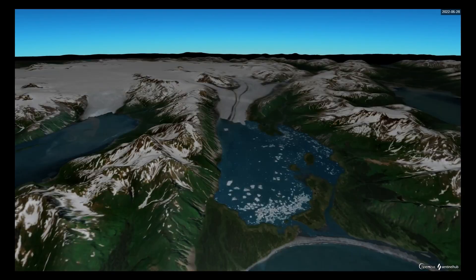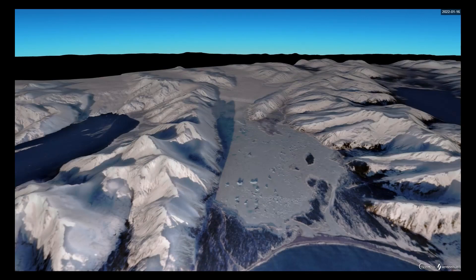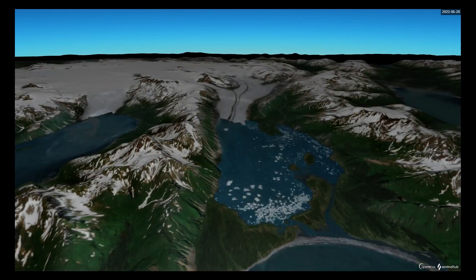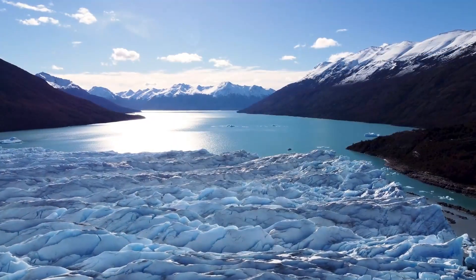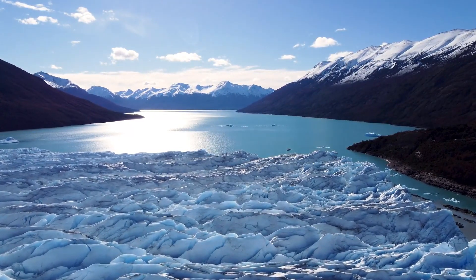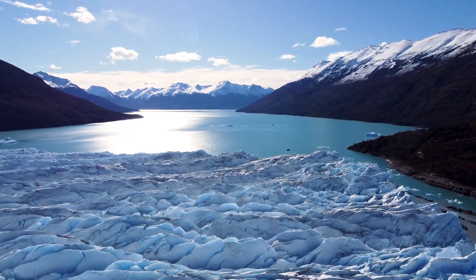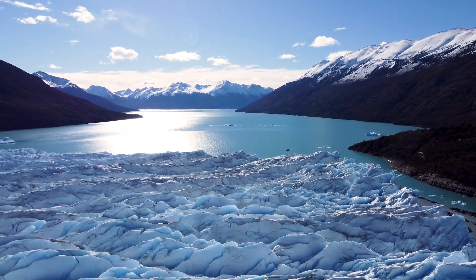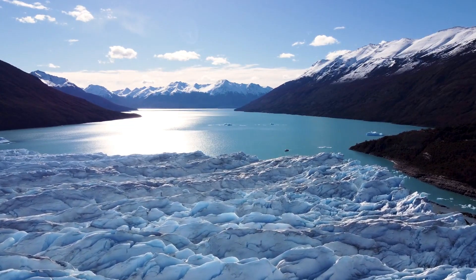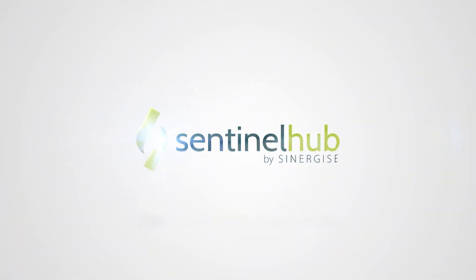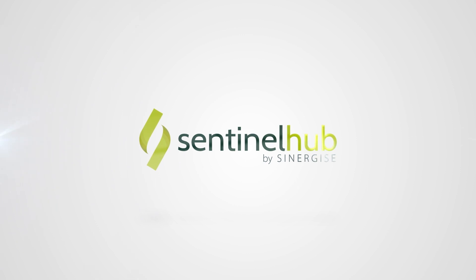This visual representation allows us to observe and understand the changes that occur over time. We hope these EO Browser Education Online Video tutorials have been helpful and encouraged you to observe the Earth from above and further explore the capabilities of this powerful app. Thanks for watching.